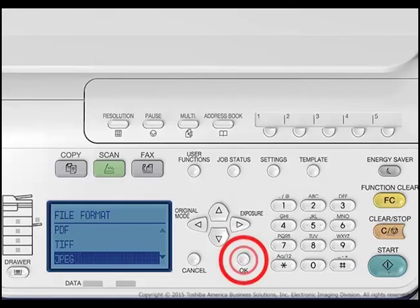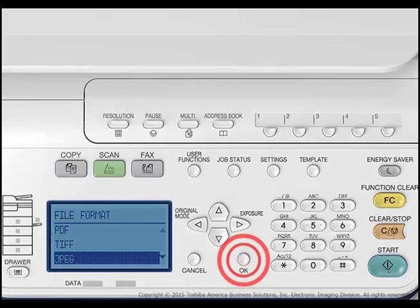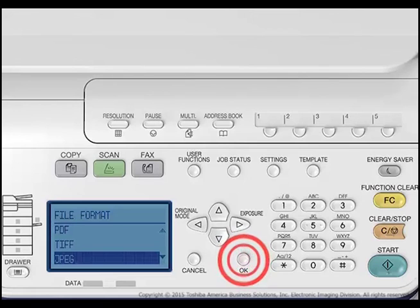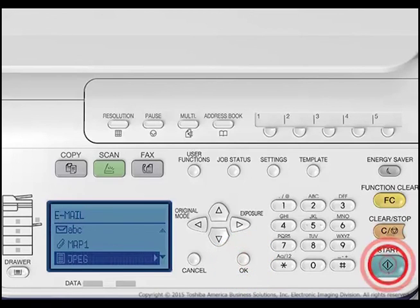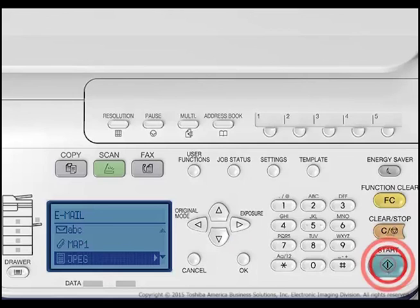If you select PDF or TIFF, you will also choose how you want the files saved. Multi saves several pages as a single file. Single saves several pages as separate files.